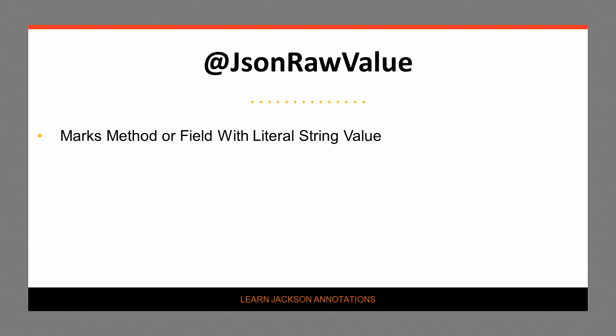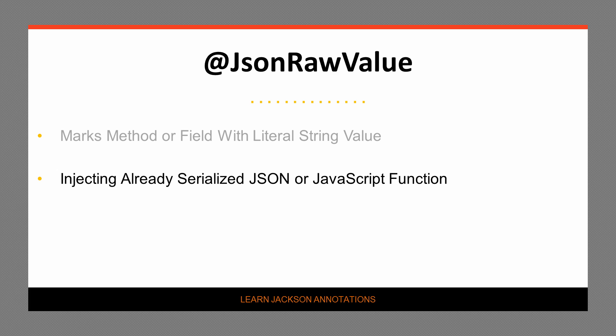The JSONRAWVALUE annotation is used to mark fields or methods whose values should be included as a literal string value of the property, as is, and without quoting of characters. It's most commonly used for injecting already serialized JSON strings, but can also be used for parsing JavaScript functions to JavaScript clients.